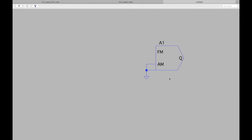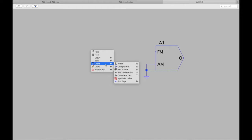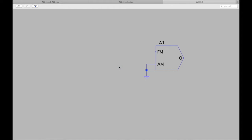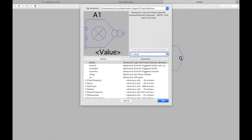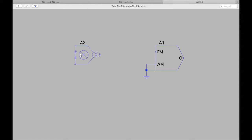Now we need a phase detector. Right-click, go to components, and type 'PHIDT'. This is the phase detector component.